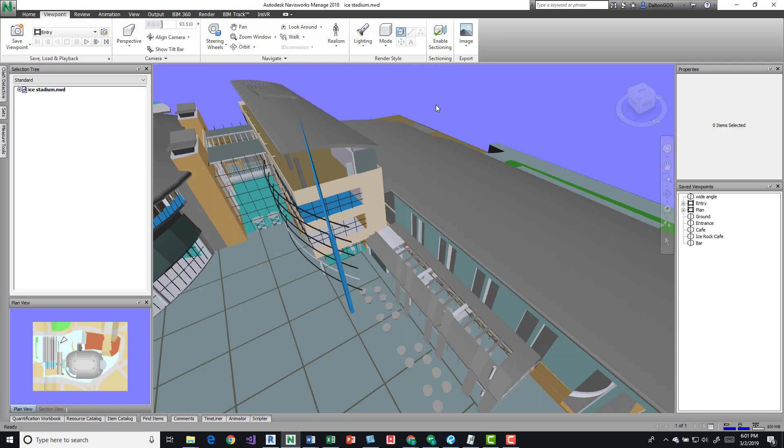You should be good as long as there's something modeled that you can use. You can't in Navisworks open it and then model some stuff, so you do have to have an authoring tool to do that for you.